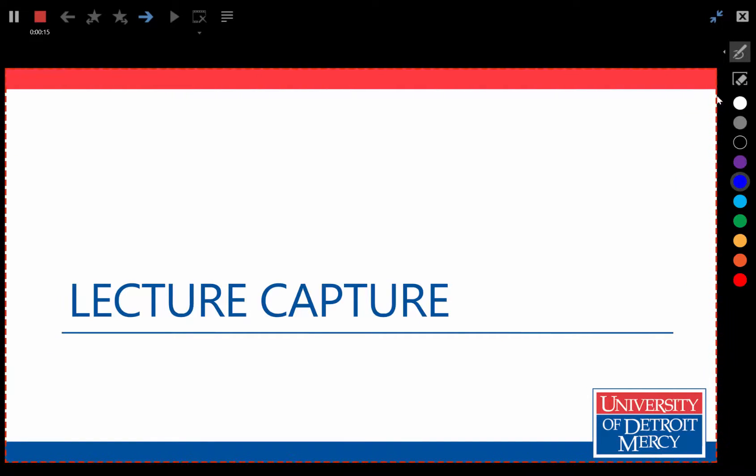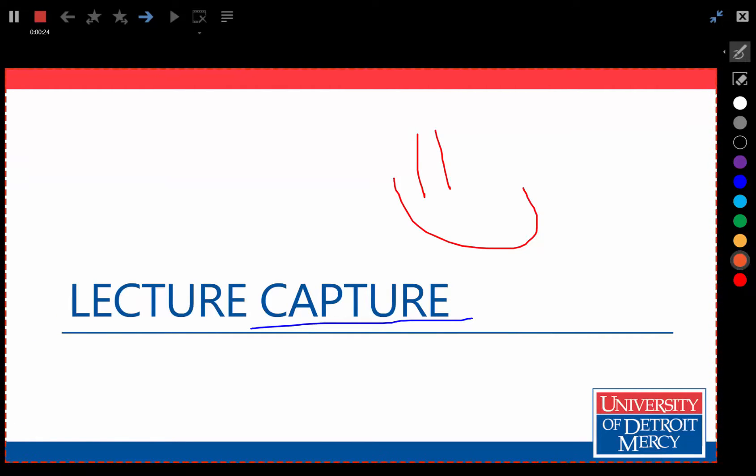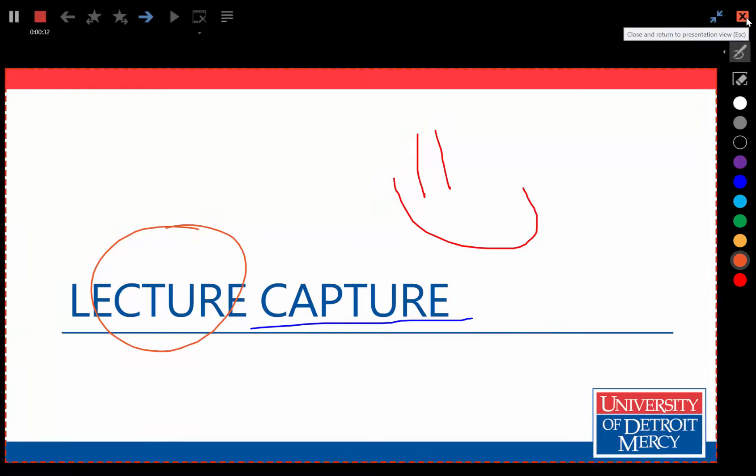I can, for example, underline, make smiley faces, circle things, what have you. And then when I'm done, I just click the little X.